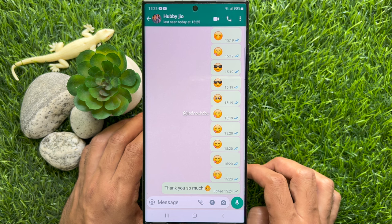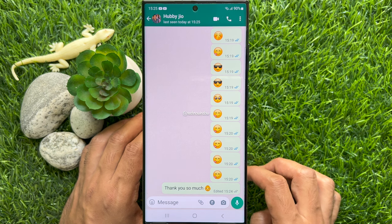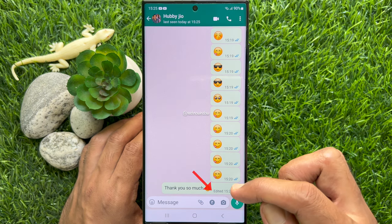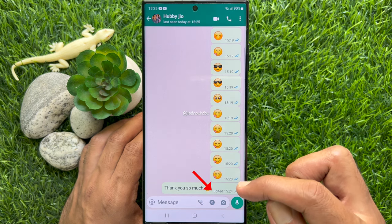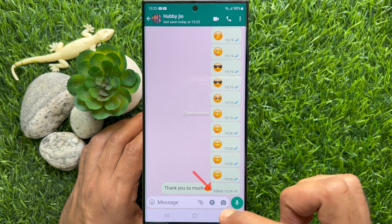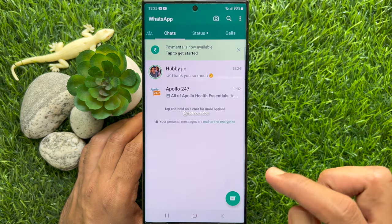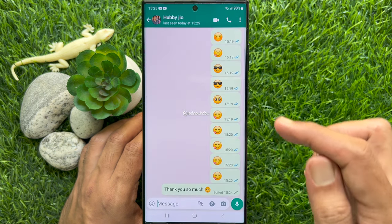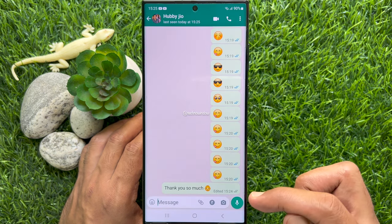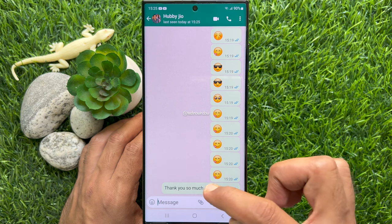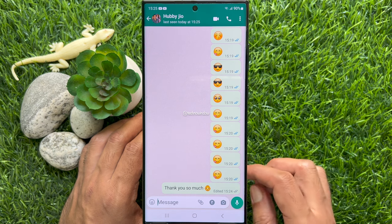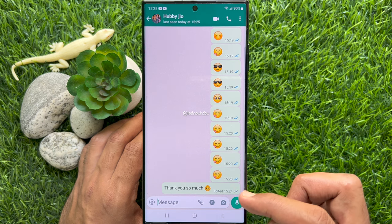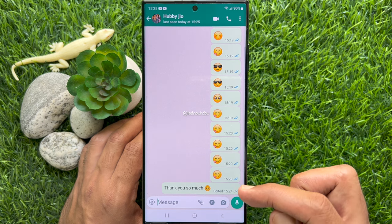Your changes will be saved and the edited message will be displayed in the conversation. When the WhatsApp message is edited, you will see the edited label next to the send time.